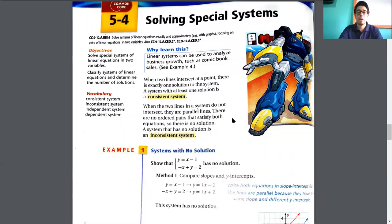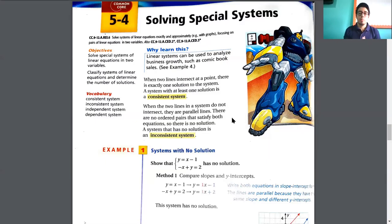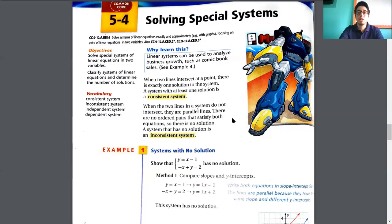There are no ordered pairs that satisfy both equations, so there is no solution. Parallel lines are not going to intersect at any point. And what is the solution for a system of equations when we graph? The point where both graphs intercept.